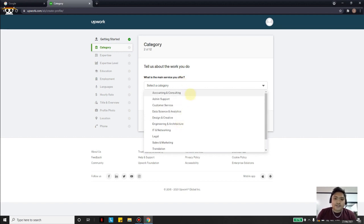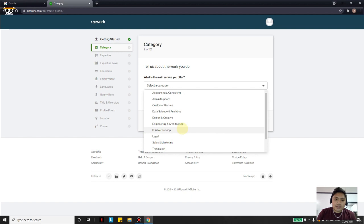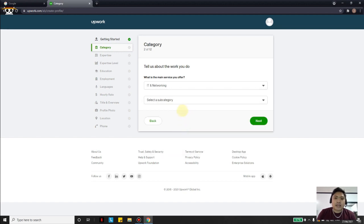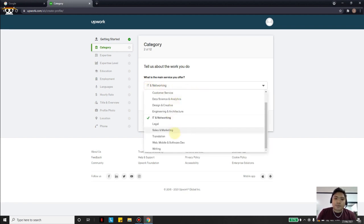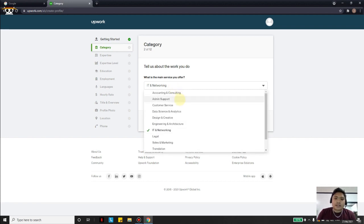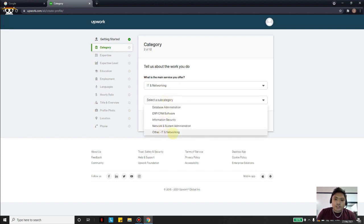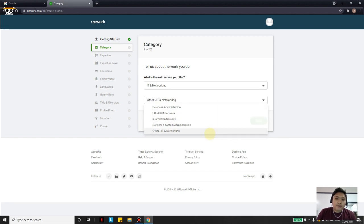Just choose one from the dropdown that is related to or near your category. My friend is a graduate of IT and has experience as technical support, so I will choose IT and Networking. In your case, just choose anything that is near your field. I will choose IT Networking again for my friend, and select Other since he has a lot of experience with IT and technical support, then click Next.